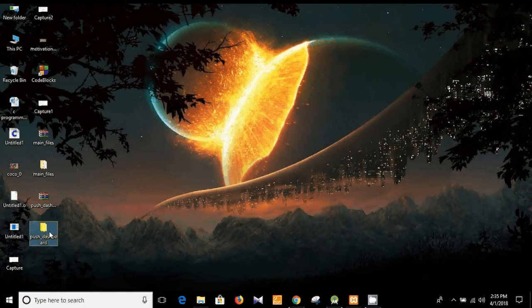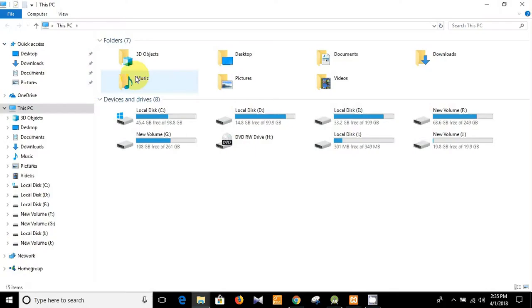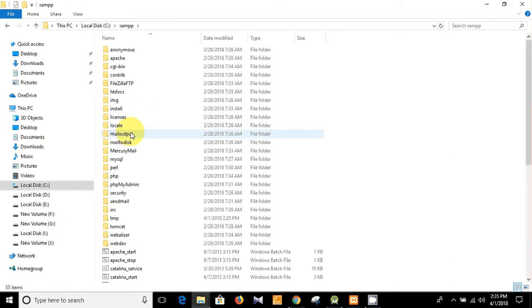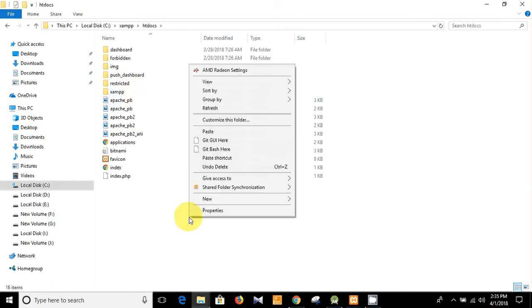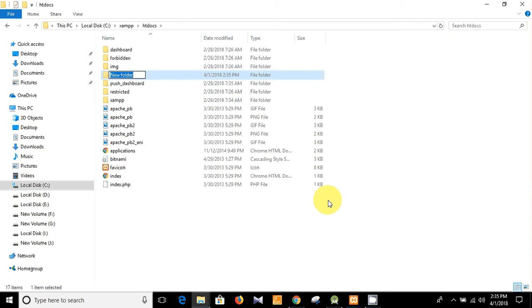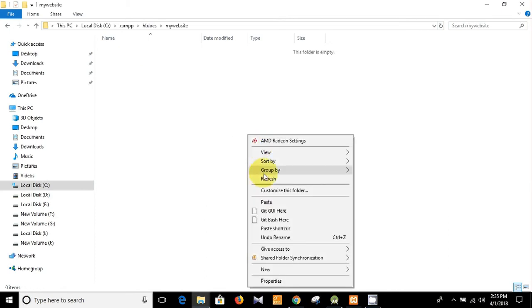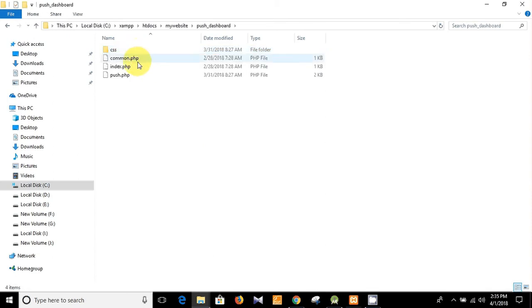And I'm going to copy it and you see I'm going to jump to htdocs folder and then I'm going to create a new folder here like my website. Okay, only my website, and then I'm going to paste my dashboard here. This is our push dashboard.